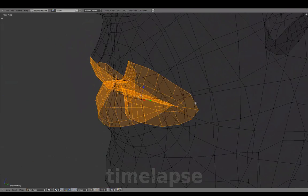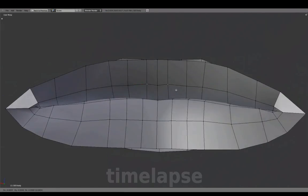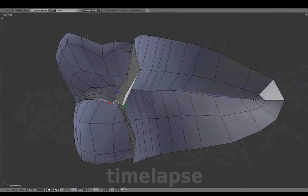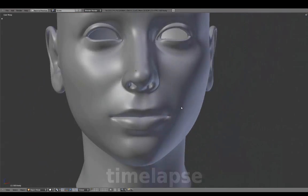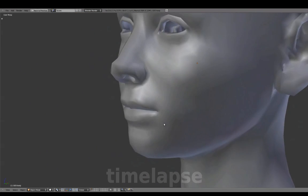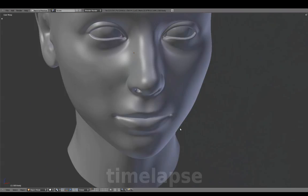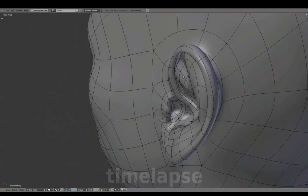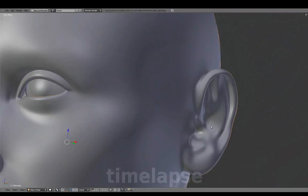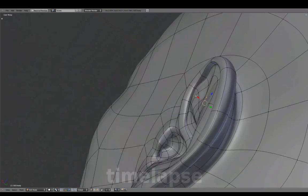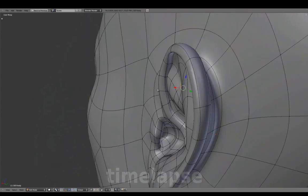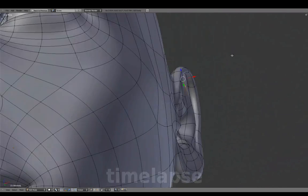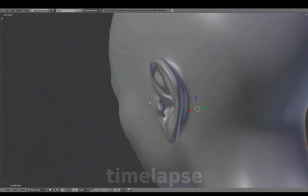Isolating the entire mouth to do a final check. Making final shape adjustments with Subsurf shaded back on.